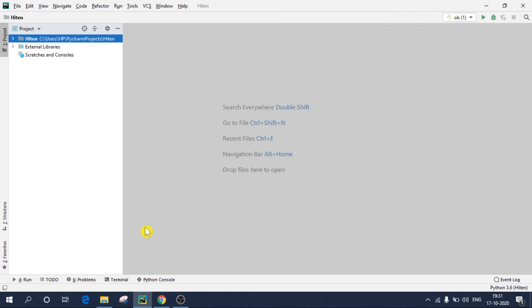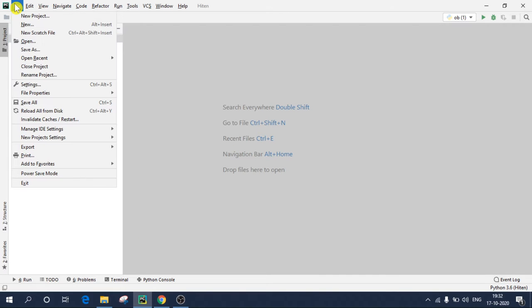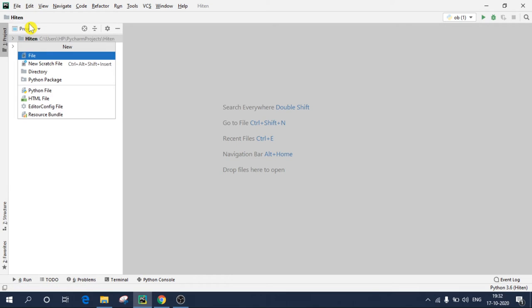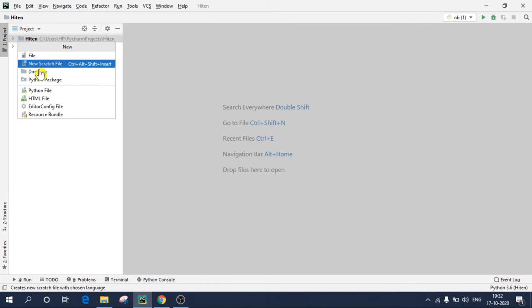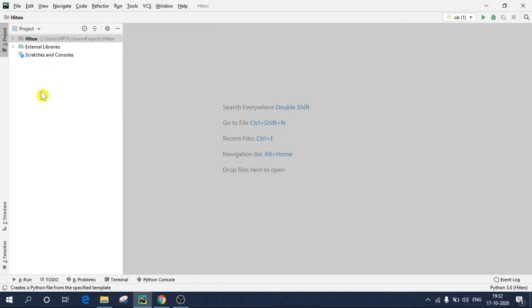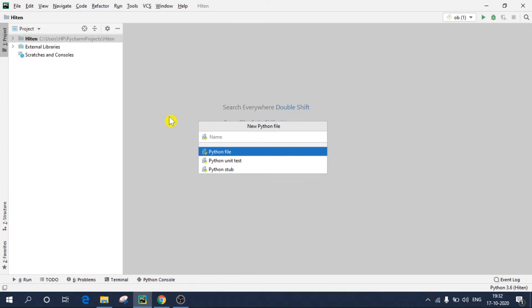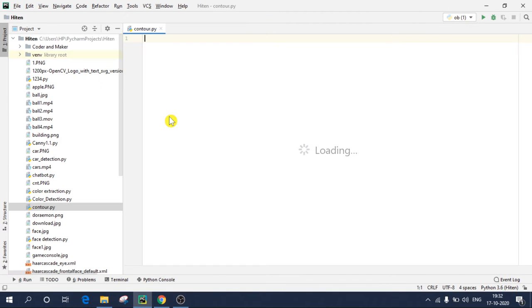Before starting with the project, make sure you hit the subscribe button and give a thumbs up at the end. So let's create a new file by going file and new, and I'll create a python file. Let's say I'll give a name as contours. First we'll see how to load a video file in opencv.